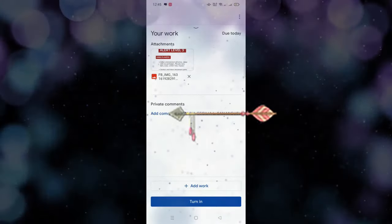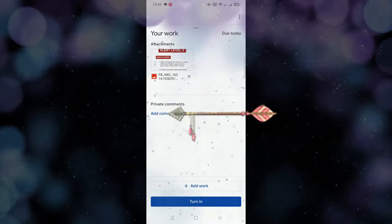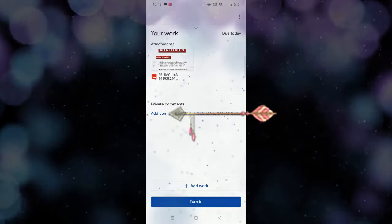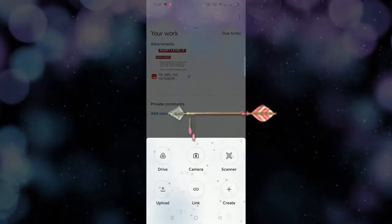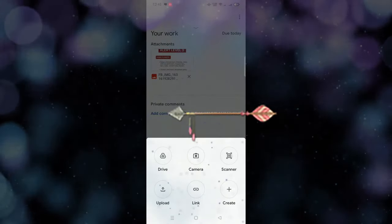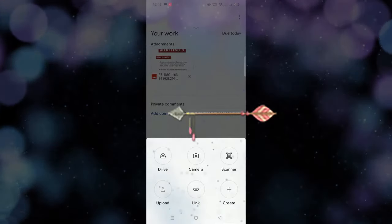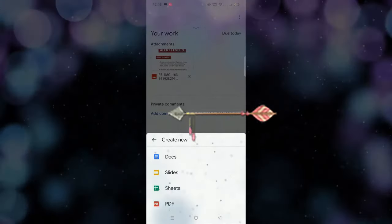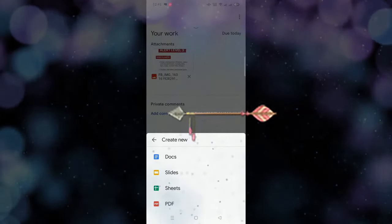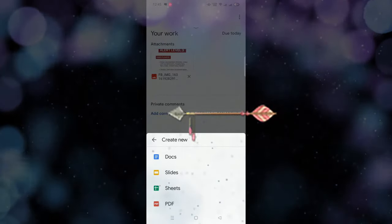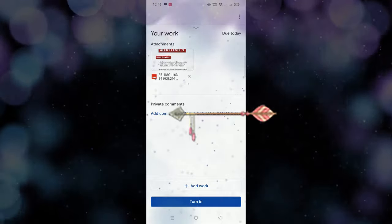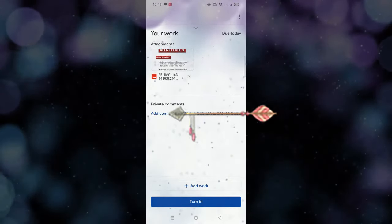Kung ito naman, mayroon pa isang paraan papano sumagot ng assignment. Pwede rin yung empty paper, parang bond paper. Pwede nyo pindotin yung Create. Sa Create, nandyan yung Docs, Slides, Sheets, and PDF. Pwede yung PDF — kasi kapag Docs naman, automatic may PDF format yung gawa mo. Like for example, Docs na lang tayo. Pag andyan na kayo sa Docs, pwede na kayo magsulat kung ano yung sagot or ano yung isusulat nyo.